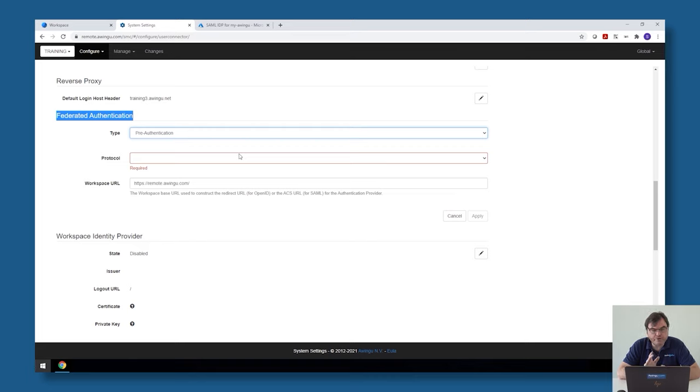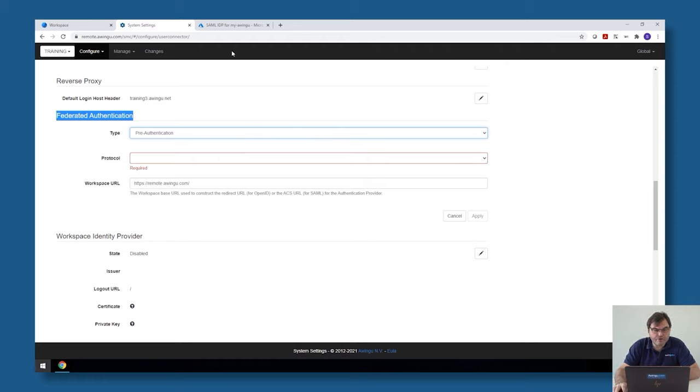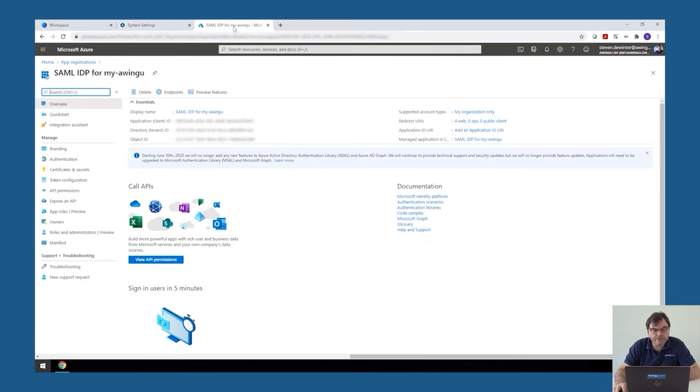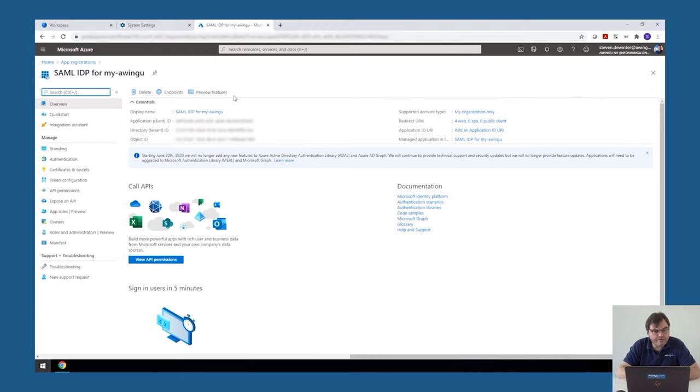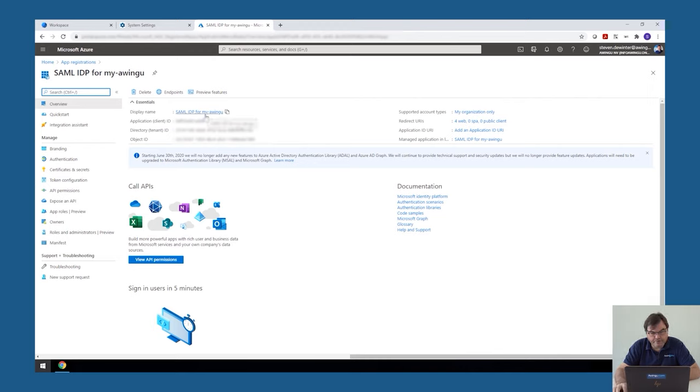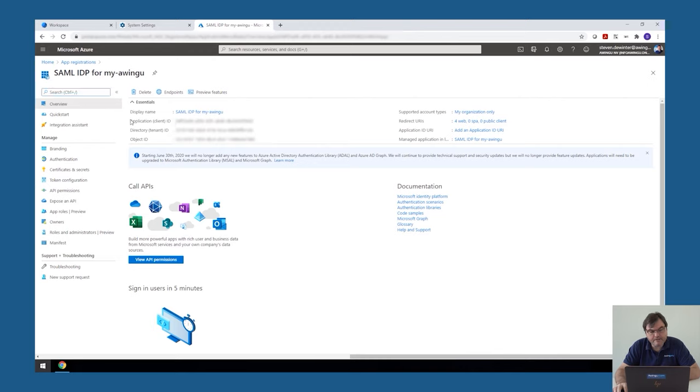There are two parts. The first thing I need to do is configure the Azure part. So to configure the Azure part, you need to go to your Azure Active Directory and open the app registration feature. And in there, you need to create a new entry. In my case, I have already done this. So this is the SAML IDP for my Awingu. And later on in the Awingu configuration, we will need a few values from here. So the first thing we would need is the client ID. This is something we would need in the configuration of Awingu.